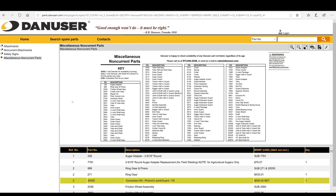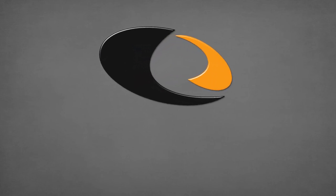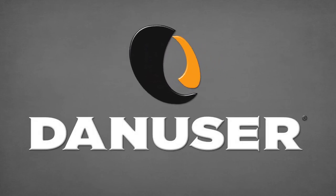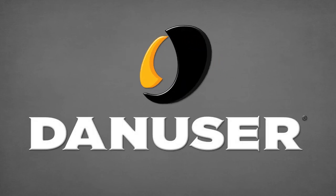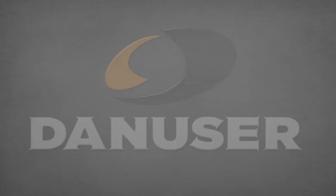Before you call, make sure that you have the serial number. If you see 'no longer available,' then it's safe to assume we no longer service the part. Thanks for watching. If you have any questions about our parts catalog, please contact our customer service sales team or email sales@danuser.com.